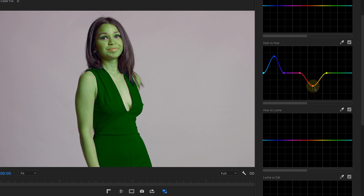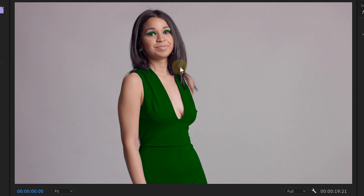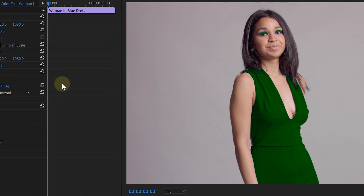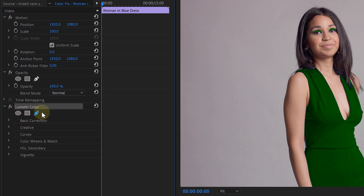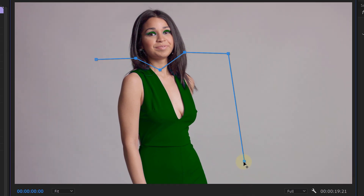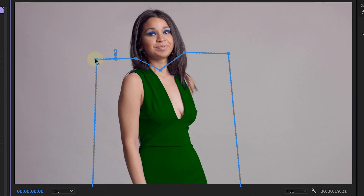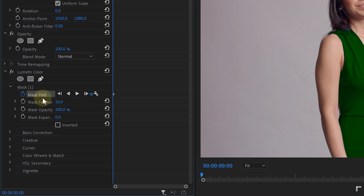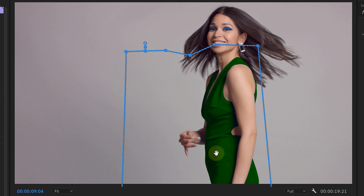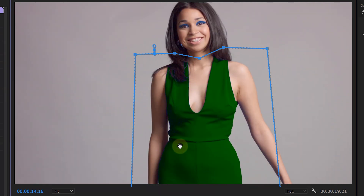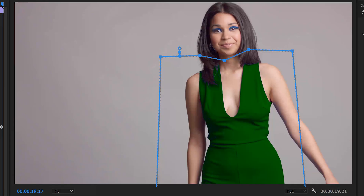Now let's say that I don't want the blue makeup on her eyes to change, but only the dress. Well, we can locate the Lumetri effect that has been applied to our clip in the effects controls and you'll see some mask options right here. I'll select the pen tool and draw a mask around the dress, which can be very rough. You are gonna need to enable animation for the mask path and adjust it over time to make it follow the talent's movement, but this will make sure that the Lumetri color change is only applied within that mask.